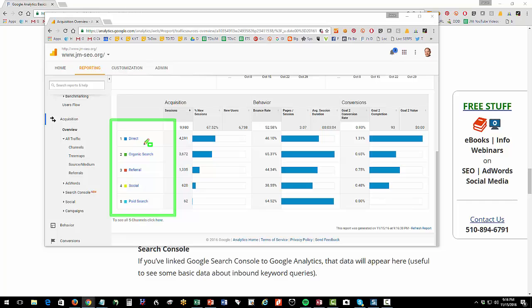Now, a little semantics here. Direct means they typed jm-seo.org into the browser. Organic search, they did a Google search, like SEO training Houston or something. Referral, they came from a blog. Social, they came from Twitter, Facebook, etc. Paid search, they came from advertising.